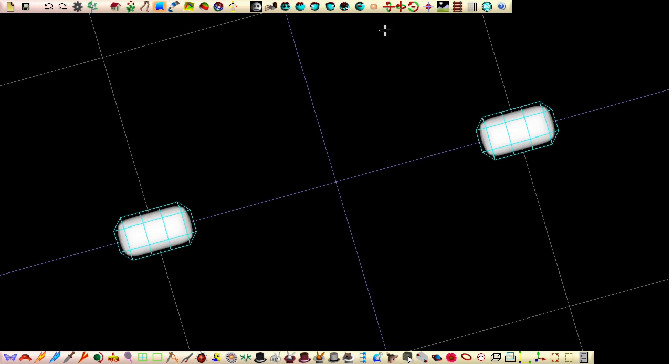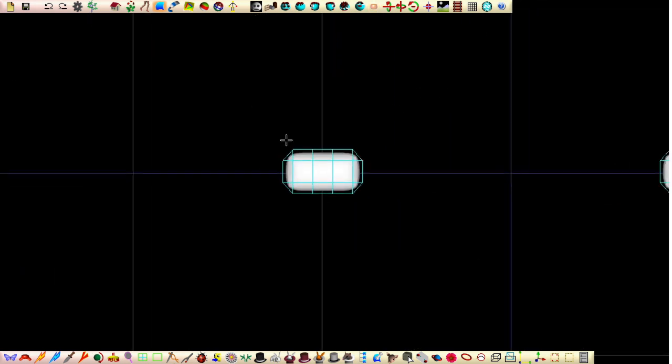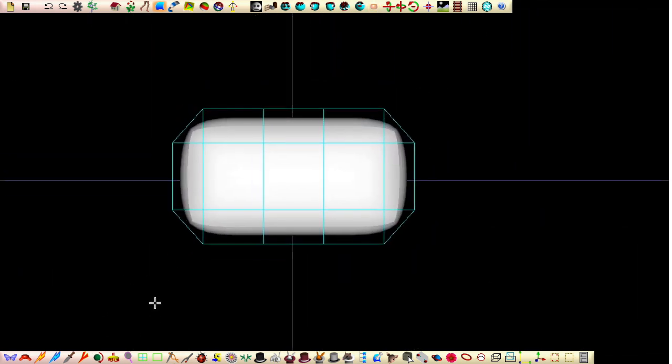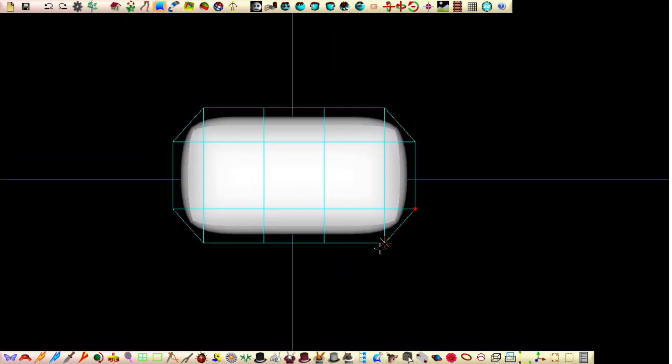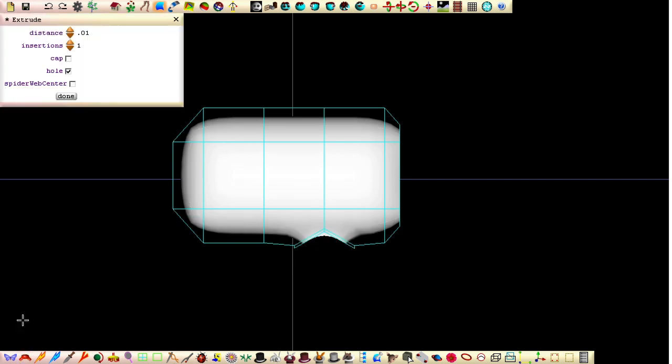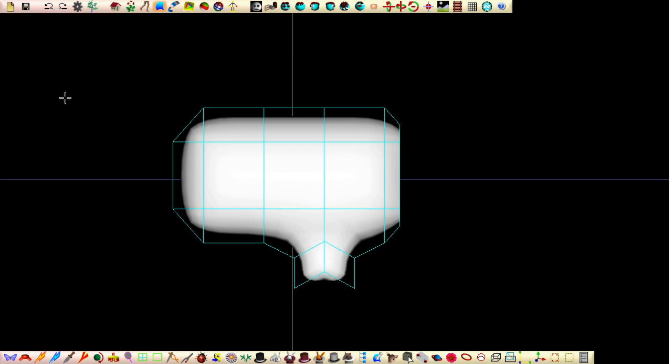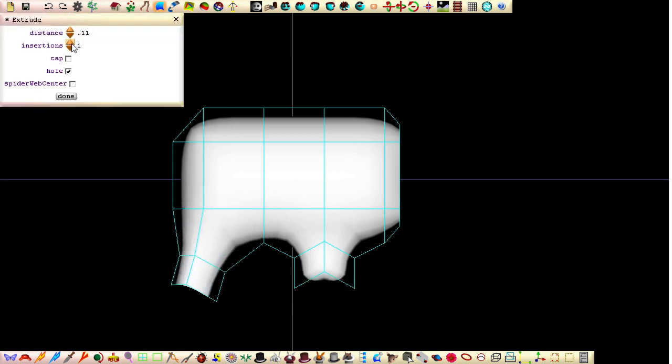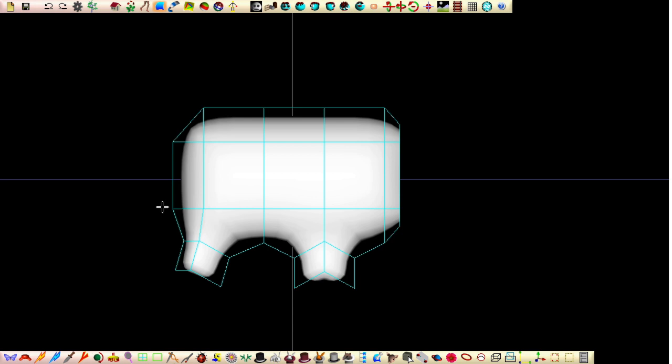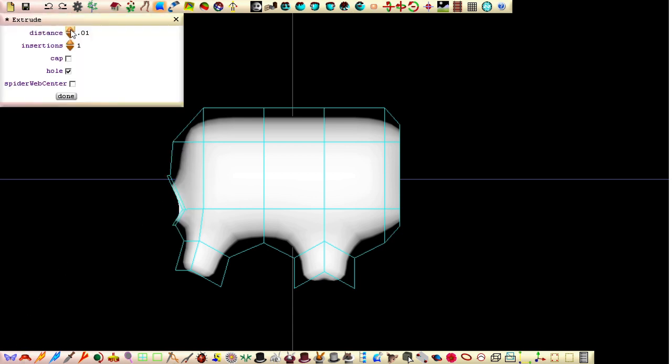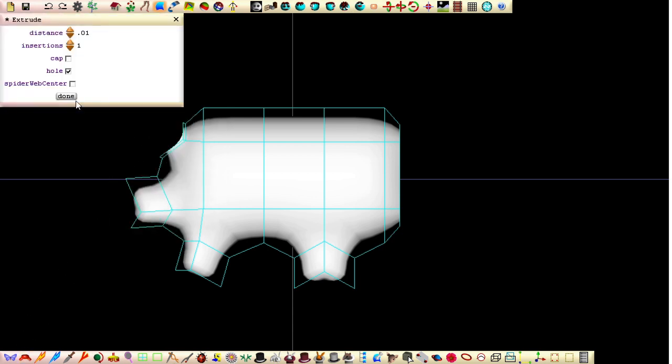With a bird's eye view, zoom in and delete this patch. Click this point and extrude to form the thumbs. Increase the distance, set the insertions to 2 and tick the spiderweb center field. Do the same for these four points to form the fingers.